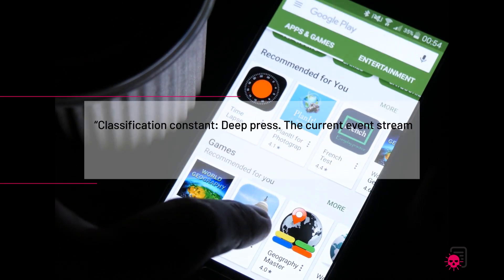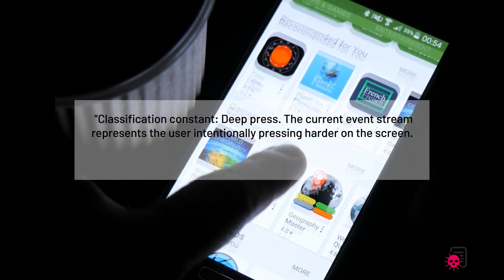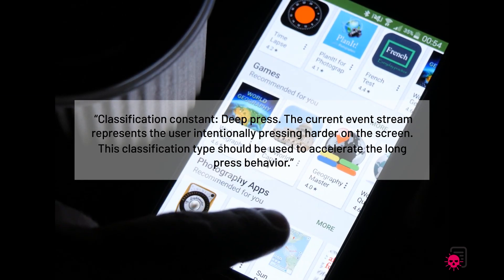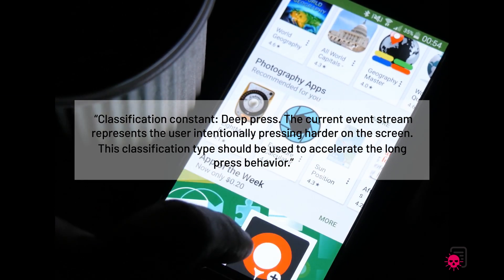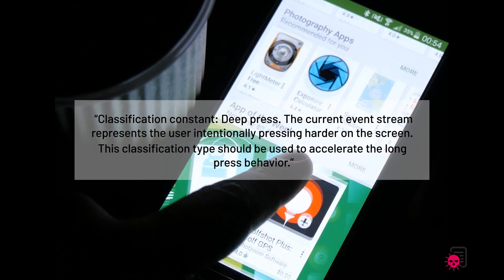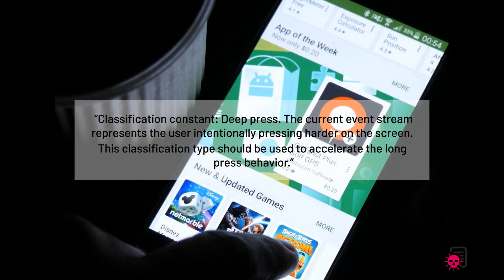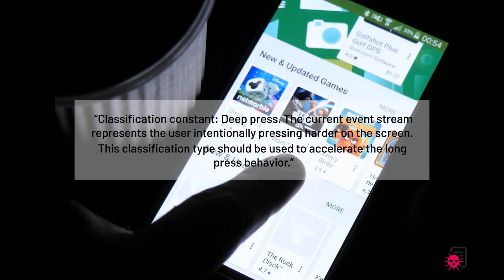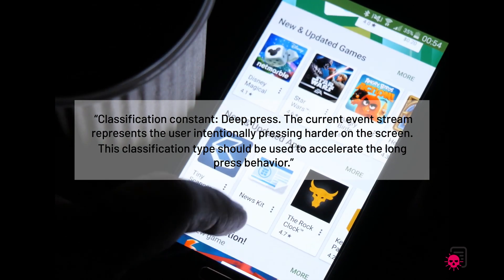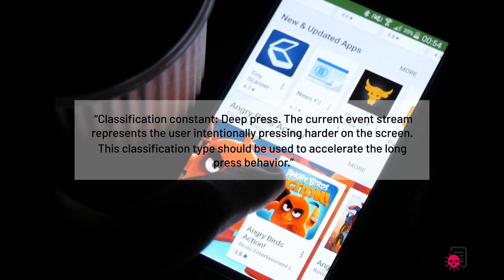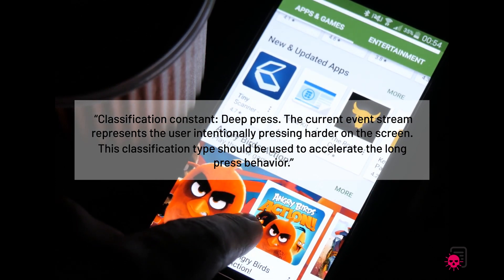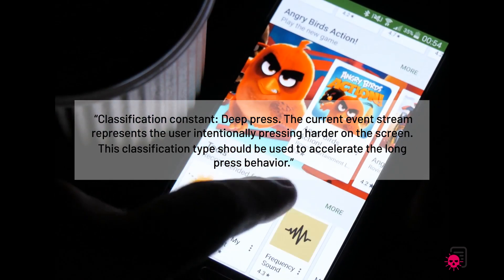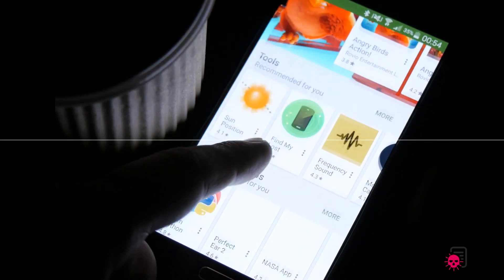Google described the feature as classification constant Deep Press. The current event stream represents the user intentionally pressing harder on the screen. The classification type should be used to accelerate the Long Press behavior.